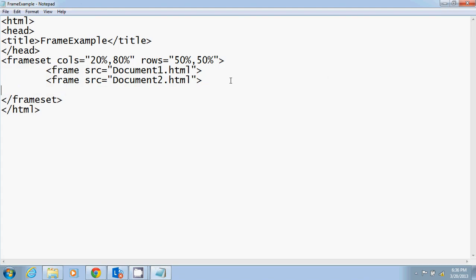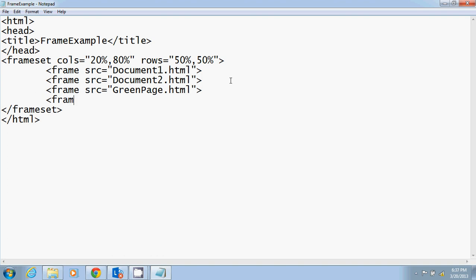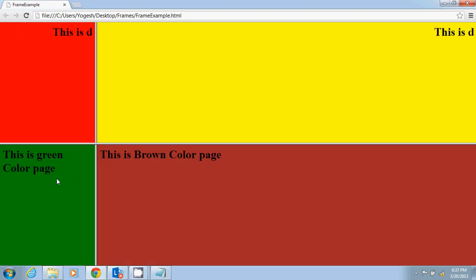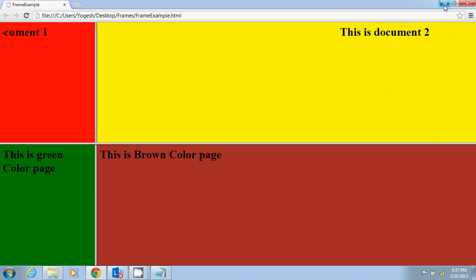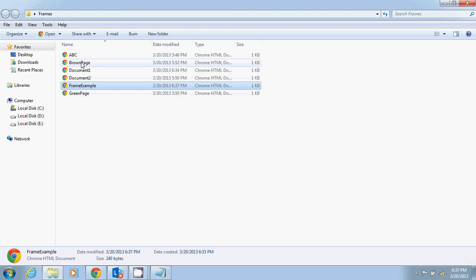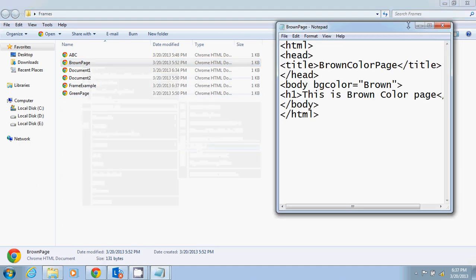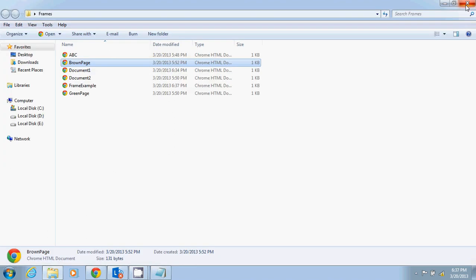Don't worry — we haven't specified the source for the third and fourth frames yet. For the third frame I'm specifying 'greenpage.html' and for the fourth frame I'll add 'brownpage.html'. I do Ctrl+S and then refresh the page. You can see the green color page and the brown color page. The brown page just has bg color brown and text 'This is brown color page', and similarly the green page has bg color green.